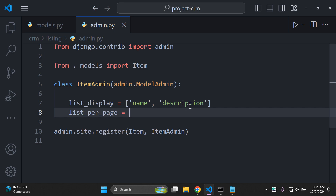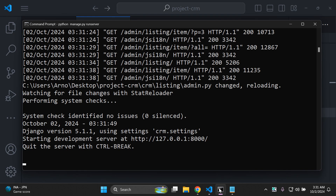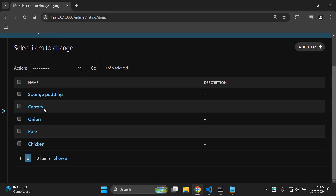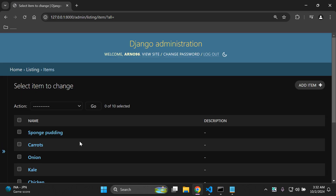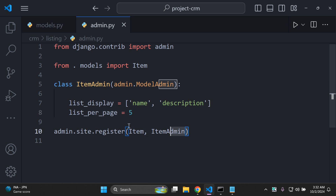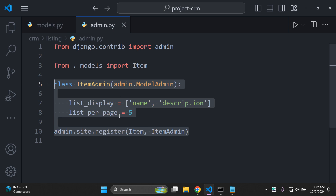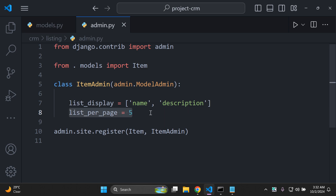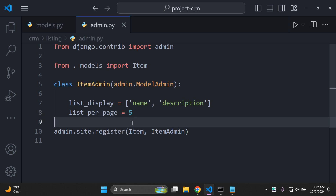You can set list_per_page to any number. Let's change it to 5 to have two pages. Save and refresh the page — now it shows two pages with five objects on each page. You can revert to show all if desired. That is the simplest way to add pagination in Django admin. Remember, list_per_page needs to be configured in your custom admin configuration class so you can navigate between pages and view your objects in organized, paginated form.